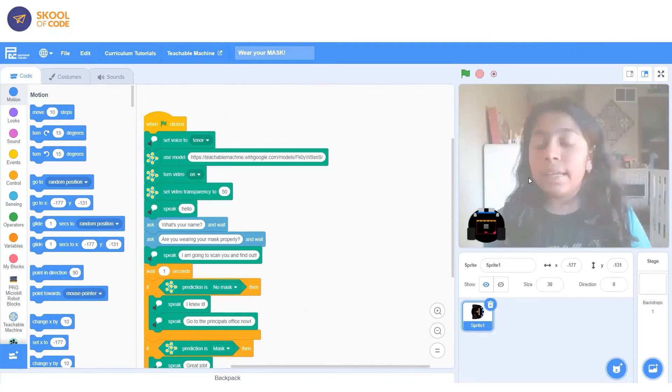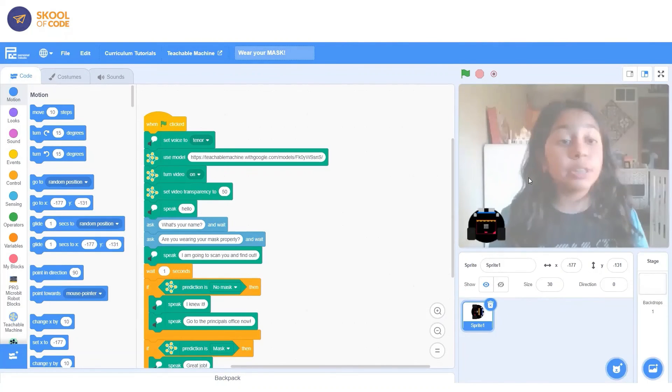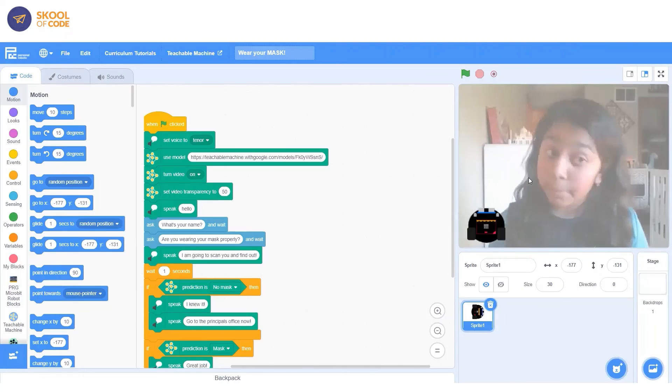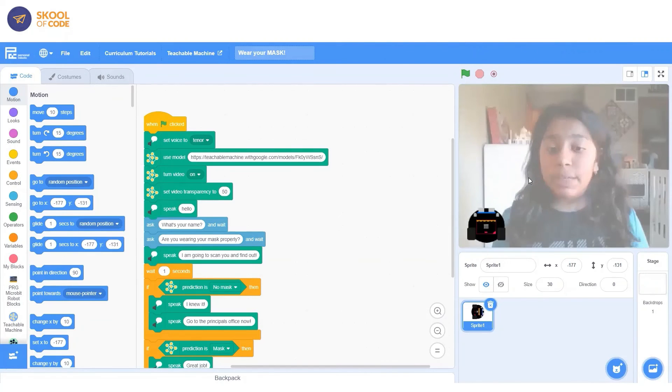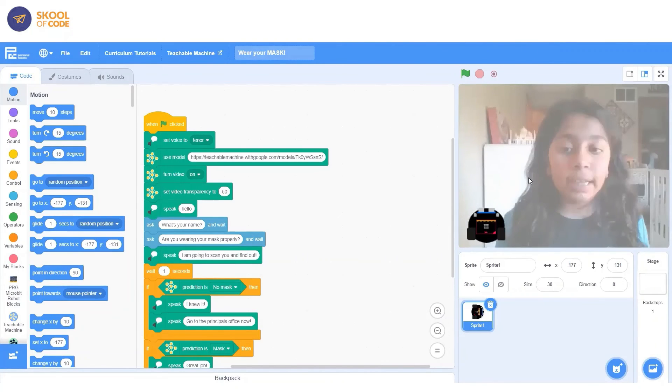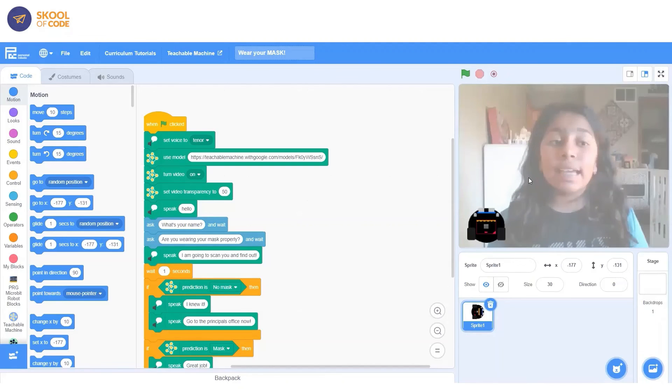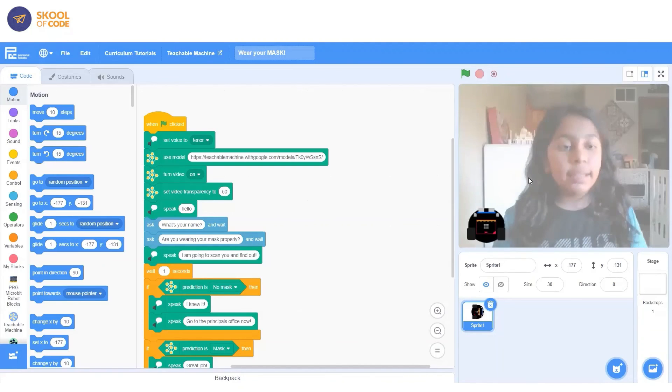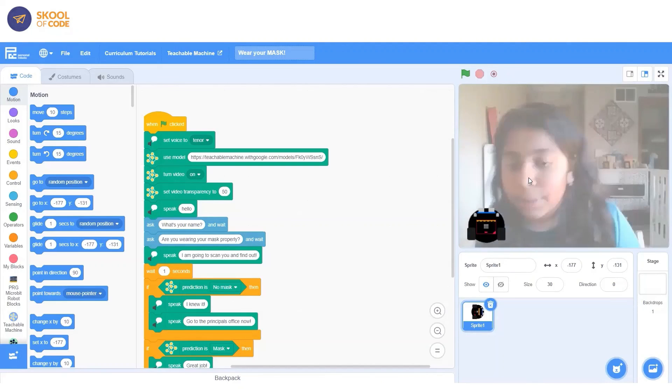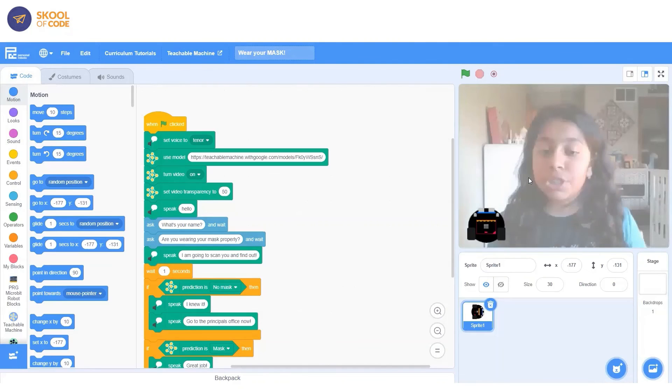Then we speak hello. We ask what's your, it asks what's your name? It asks are you wearing your mask properly? And then it speaks, I'm going to scan you and find out. So after that, it's going to wait a second so we can process it. And so it doesn't say right after I knew it, like go to the principal's office. Then it says if your prediction is no mask. So if the model detects or guesses that there's no mask on.